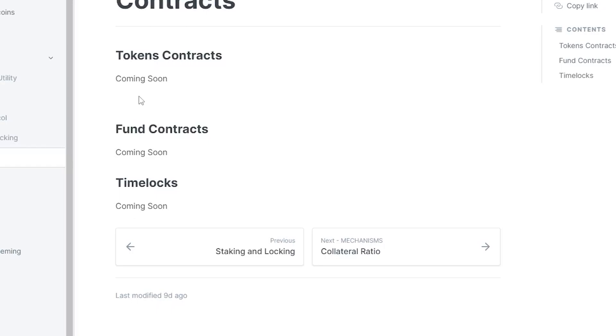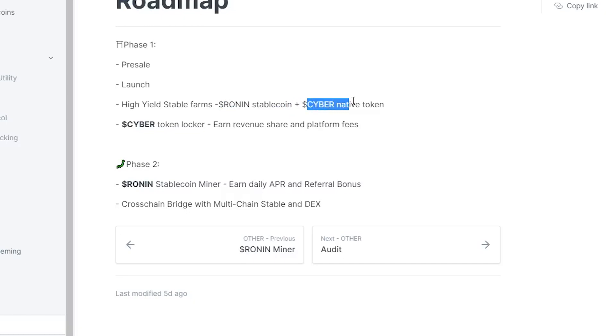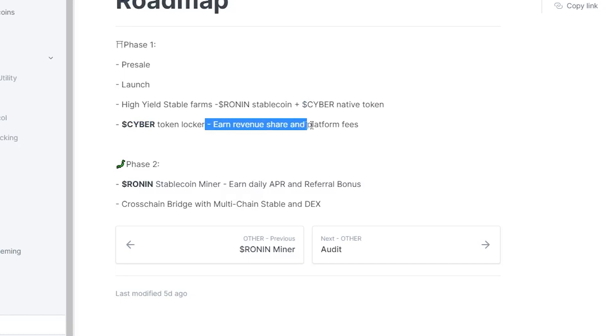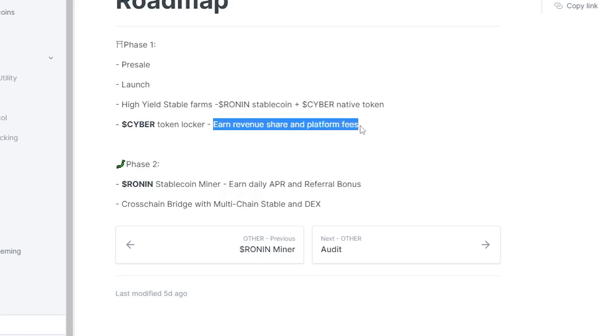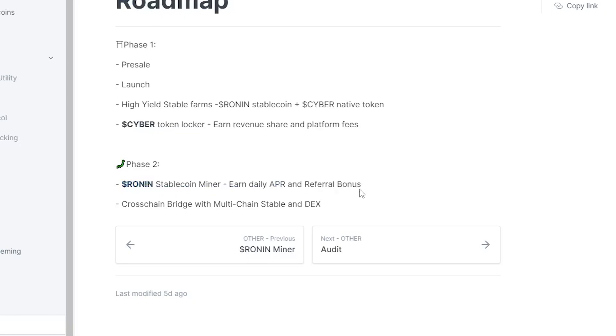The next thing I want to look at is their roadmap. As you guys can see, we are in phase one where they are having their pre-sale, then they're gonna have the launch. They have the stable farms - so Ronin is gonna be the stablecoin, it's gonna be paired with BUSD, and Cyber is going to be the native coin. The Cyber token locker is gonna start up which is gonna allow people to earn revenue share and platform fees.